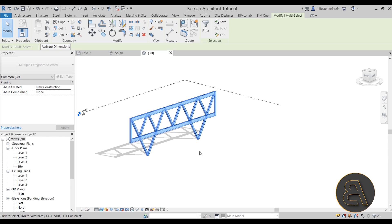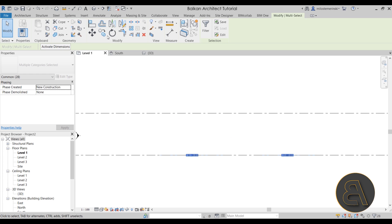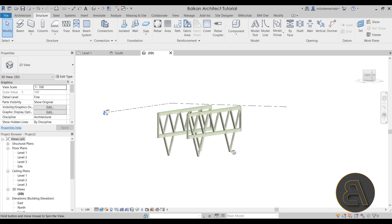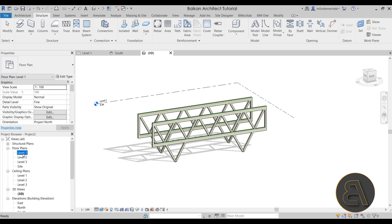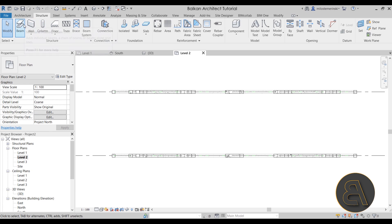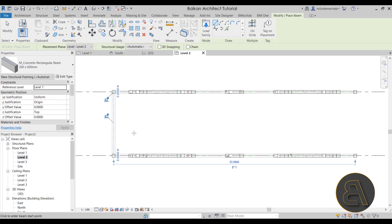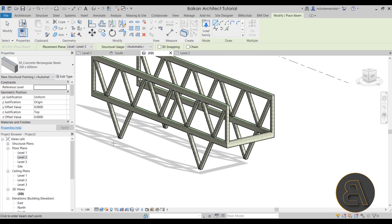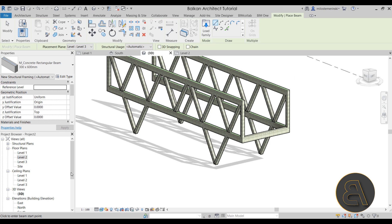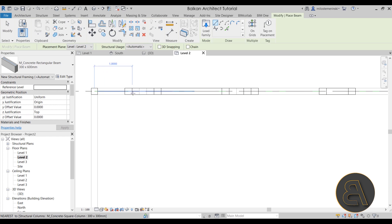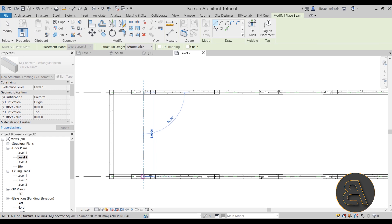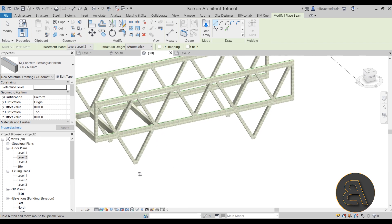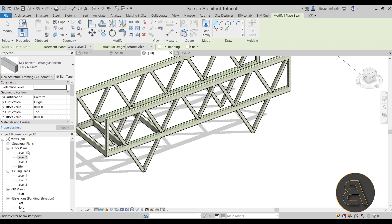With one whole construction frame completed, we can select it, go to Level 1, then Copy Unconstrained and move it to the second position. Going to the 3D view we now have two frames. Of course we need to connect them, so going into Level 2 we can add additional beams running horizontally. Be careful — this can mess up your model. Revit tends to freak out from time to time. Let's find the midpoint between the two frames, double-check in the 3D view, and it looks perfect.